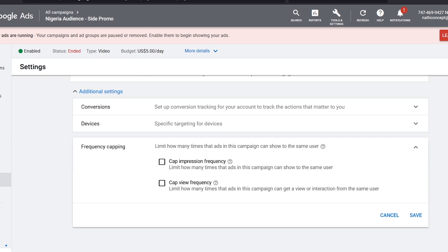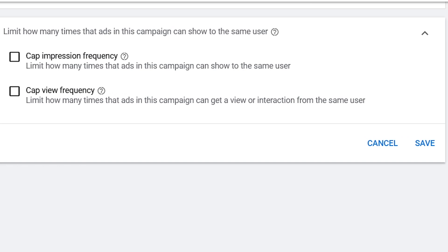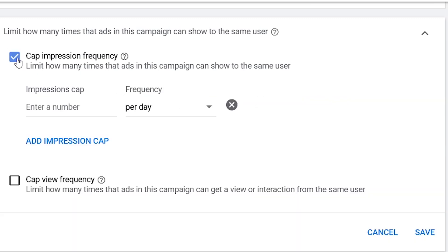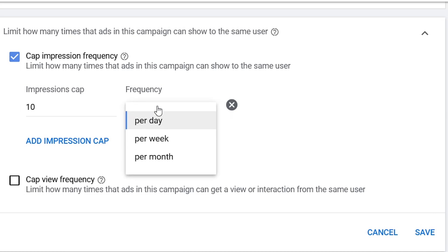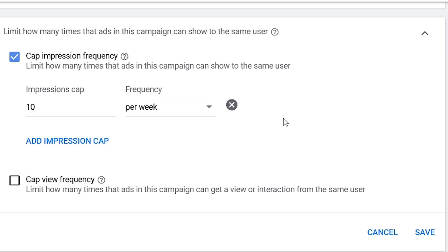Whatever adjustment you make here will affect how many times the ads in this campaign will be shown to the same user. With the Cap Impression Frequency, you can control how many times the ads in this campaign can be seen by users on YouTube and other Google Ads partner platforms. For example, if you enter 10 impressions per week, that means each user can see the impression of this ad up to 10 times in a week, and after that it won't appear on their feed again until the following week.